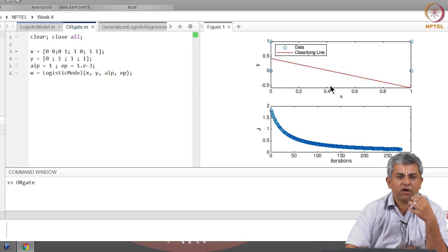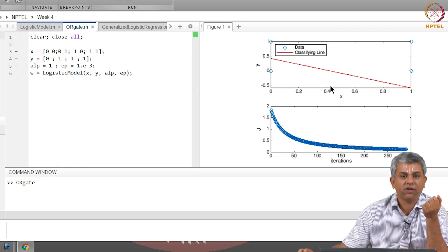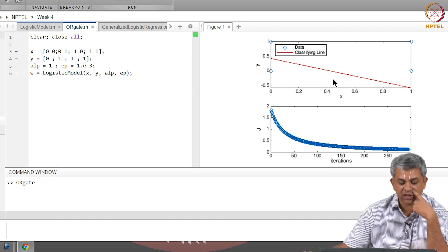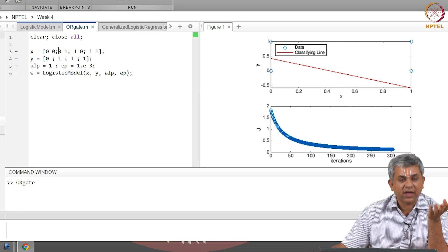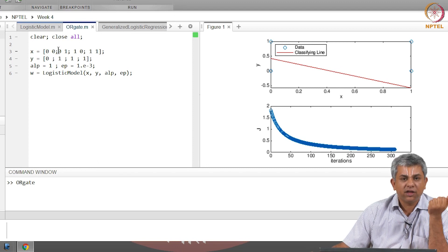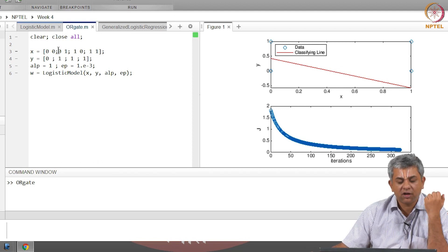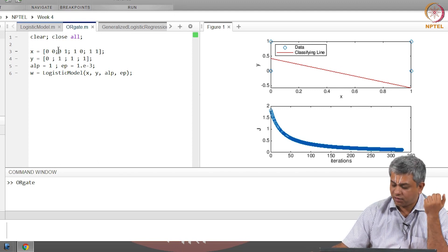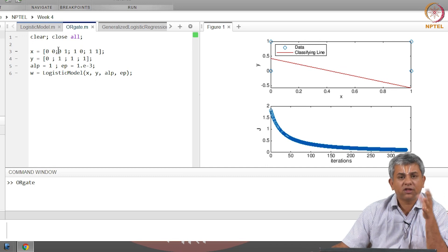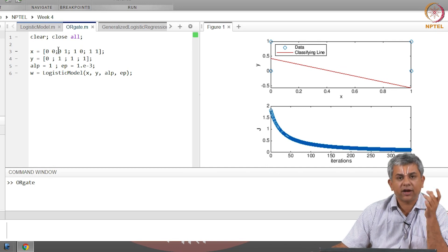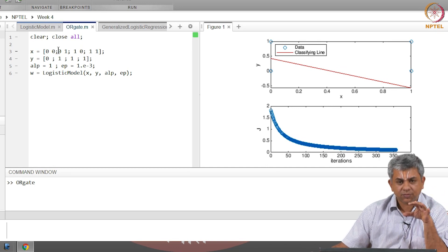So if your initial conditions are different, you might get a slightly different final classifying line. The whole point of this exercise—this is obviously a very simple exercise with the OR gate—you can try it with AND gate if you wish and you will get a slightly different classifying line. If you try with different initial conditions, you will get different classifying lines.